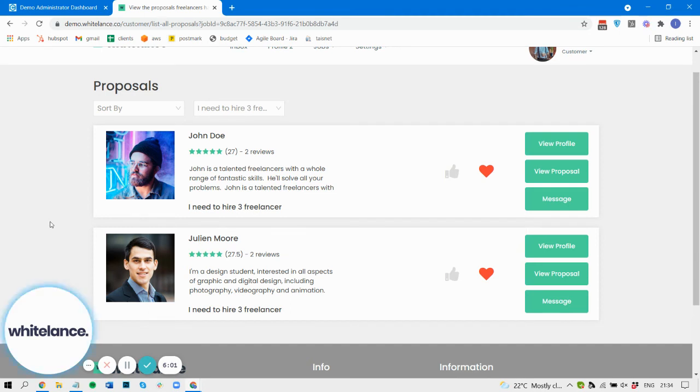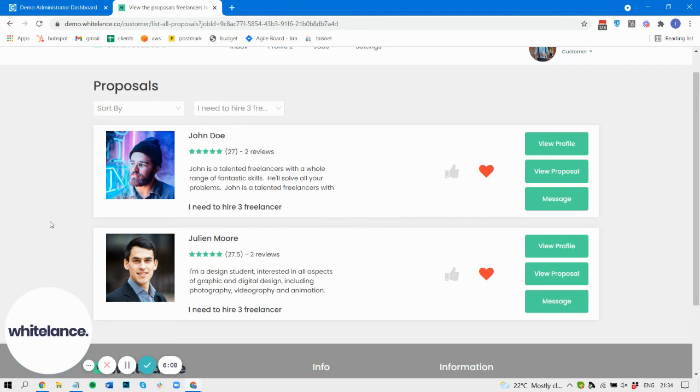So you could post a customer can post a single job and hire a hundred freelancers without having to ever post another job, and that will have created 99 duplicate jobs automatically.